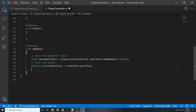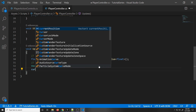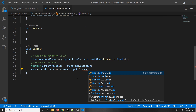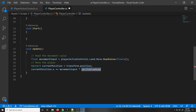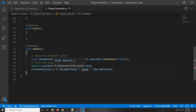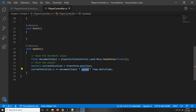Then we are going to change the x value — so going left and right. We're going to say currentPosition.x and add on to it the movement input times a speed that we'll declare later. If the input is negative, it will add that negative value so it moves left; if positive, it moves right. We're also multiplying it by a speed and by Time.deltaTime.